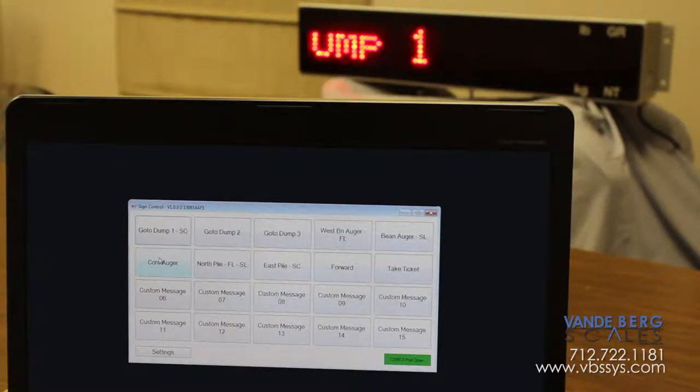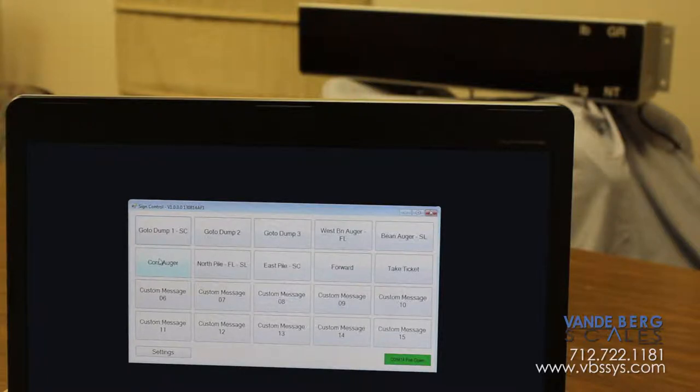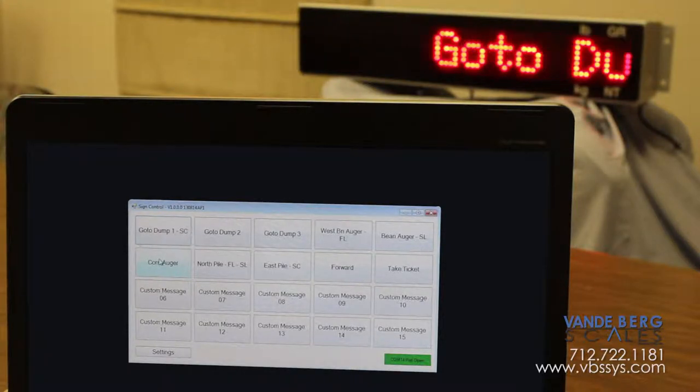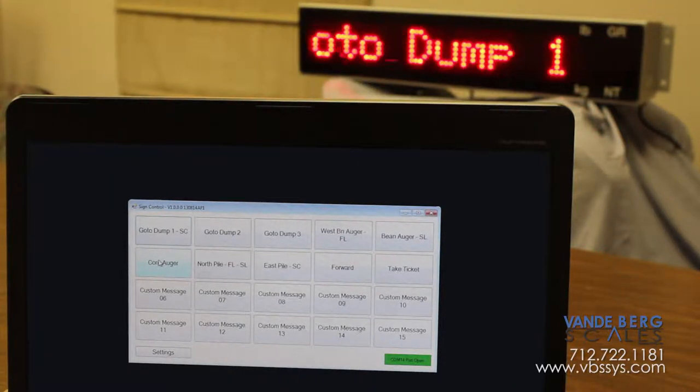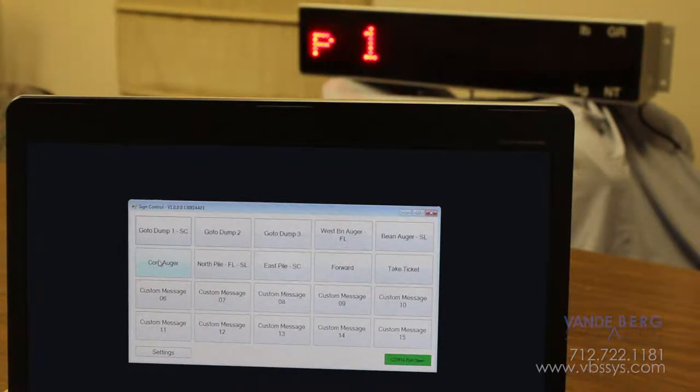The Vandyburg Scales message board program. Simple, clear, effective communication.